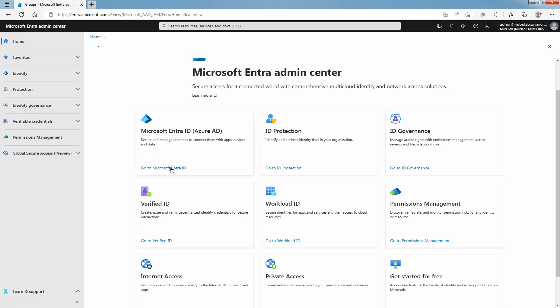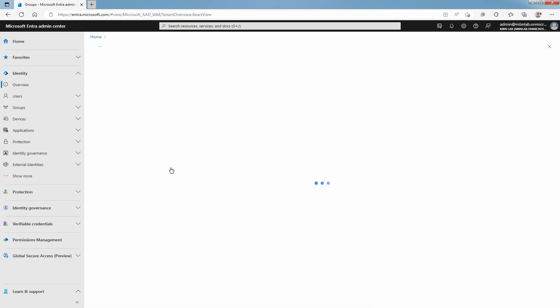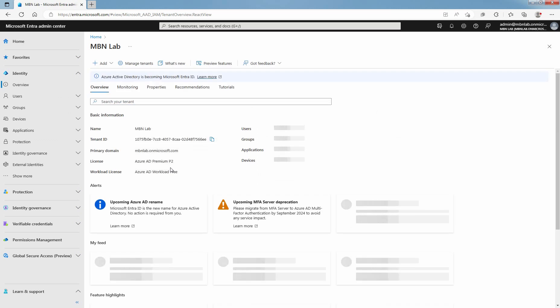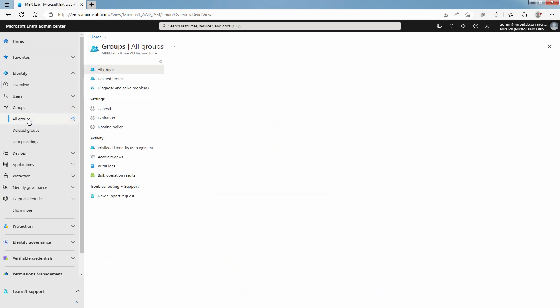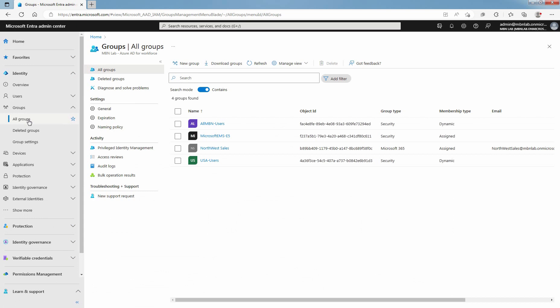Click on Go to Microsoft Entra ID. Click on Groups and select All Groups. In this example, a security group called Microsoft EMS E5 is already created. You want to assign Enterprise Mobility plus Security E5 licenses to all the members of this group.